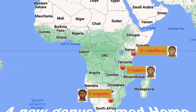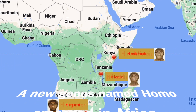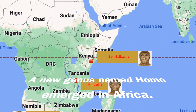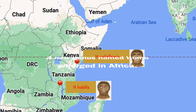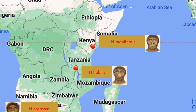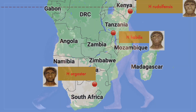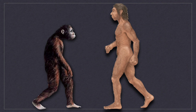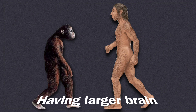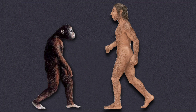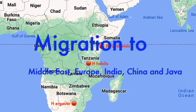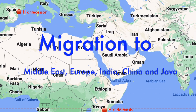The great saga of human evolution continued with the emergence of a new genus named Homo some 2 million years ago in Africa. The first two species of this genus were Homo rudolfensis and Homo habilis, who evolved from Australopithecus afarensis. The identifying characteristics of the Homo species were having a larger brain, being completely bipedal, and developing the ability to make tools. With reduced jaw, teeth and body hair, they started appearing more like modern humans. Soon they were going to become the first early humans to migrate out of Africa.